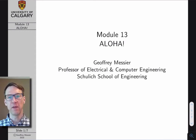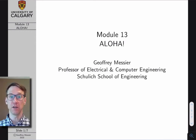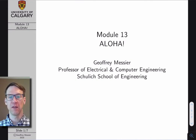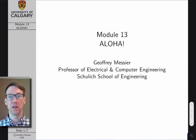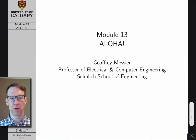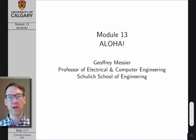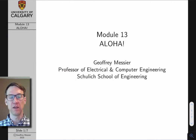Hello, my name is Jeff Messier. I'm a professor in electrical and computer engineering in the Schulich School of Engineering, and this is module 13 in my Computer Networks lecture series, where I talk about our first MAC algorithm, which is an algorithm known as the Aloha protocol.